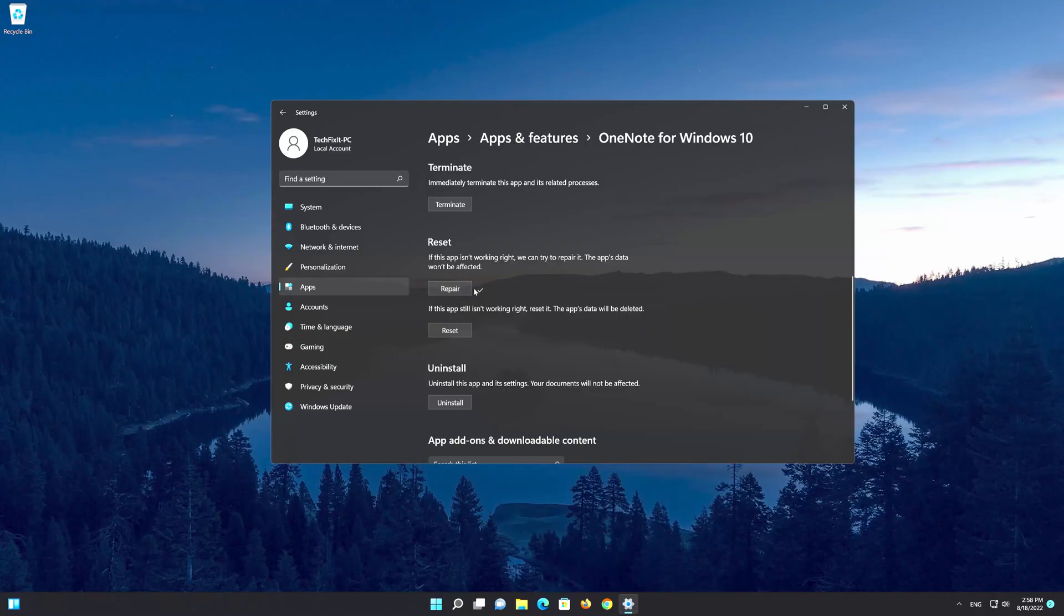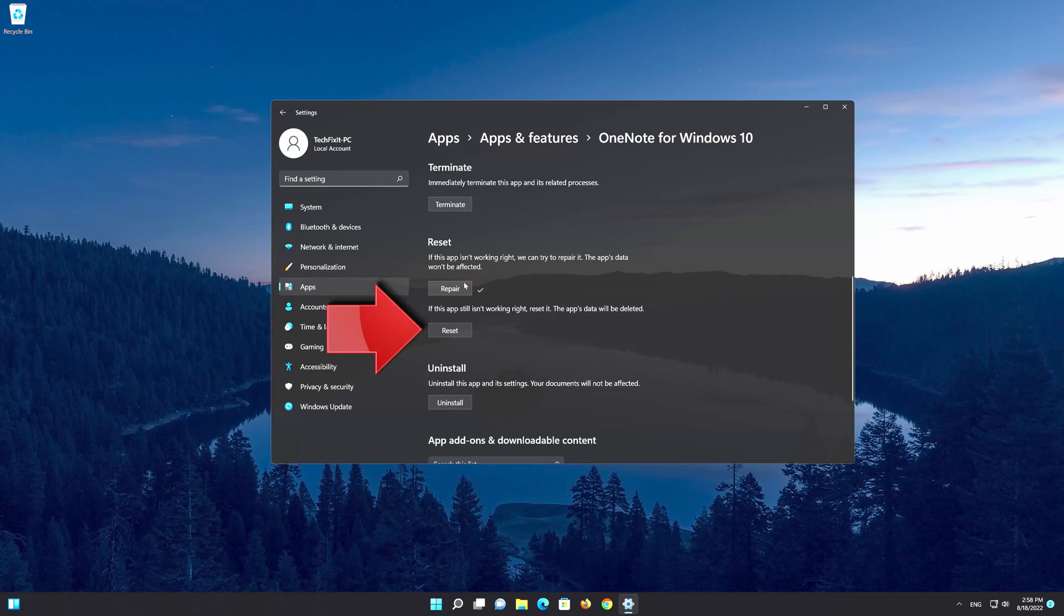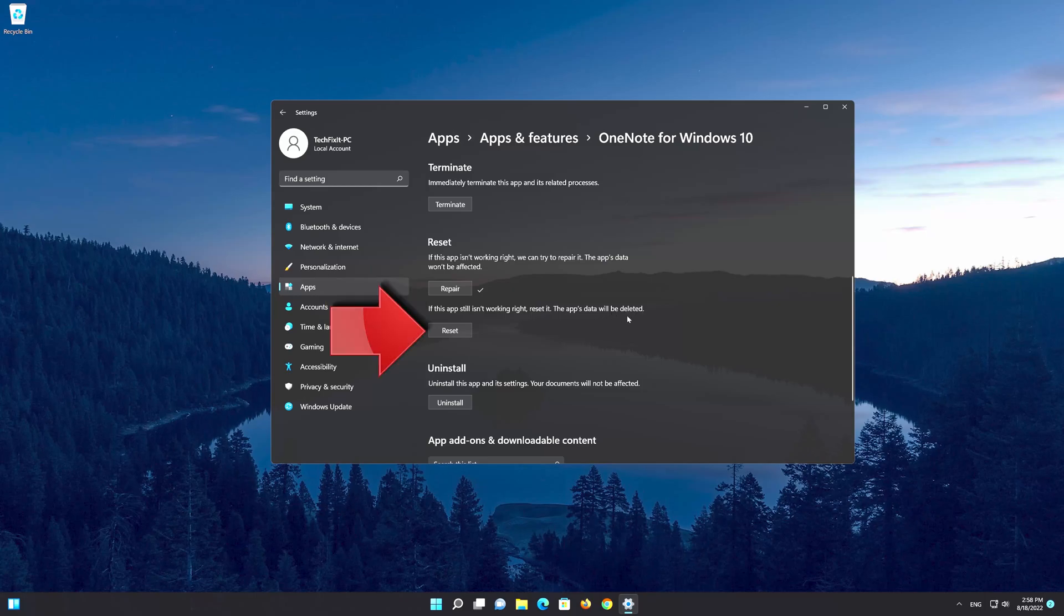If for some reason that didn't fix your app, then you could choose the reset option. If you choose this option the app data will be deleted, so be careful. Now press the reset option to fix OneNote.